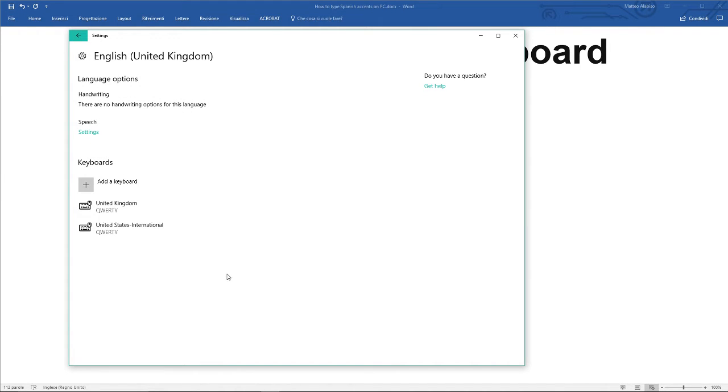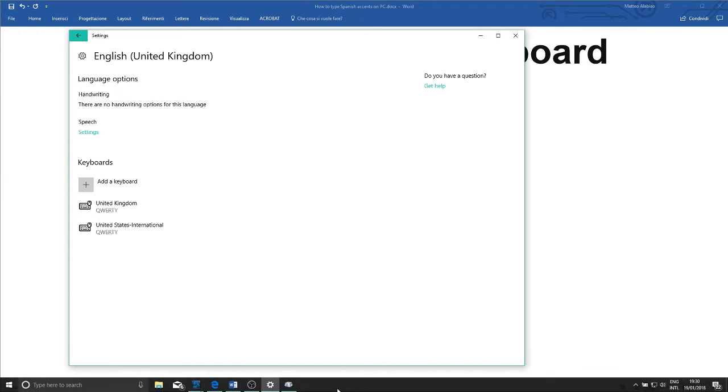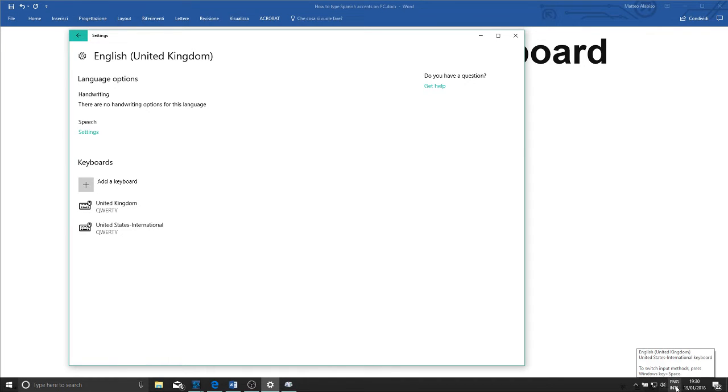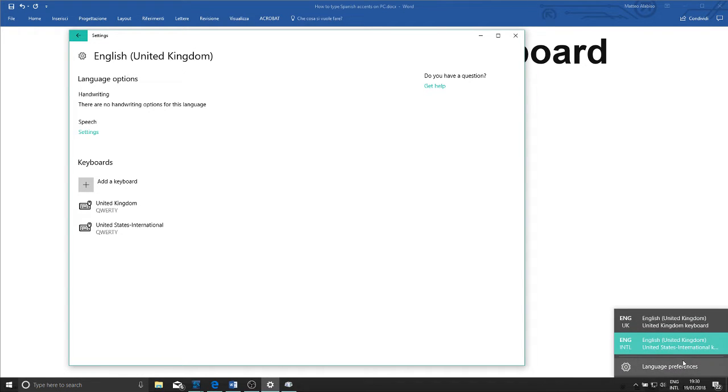Now we've got our keyboard installed. If you go down to the start bar you'll see next to the clock this little language button. If it's not already selected, click on that and then click on English International.